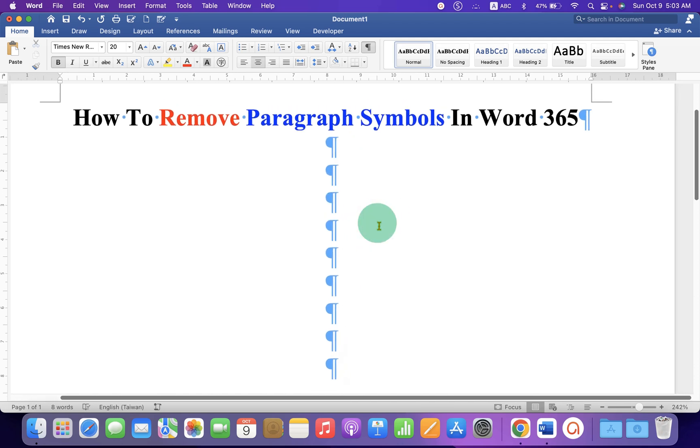You just need to click on this Pilcrow icon. This Pilcrow icon is used to show and hide formatting marks.